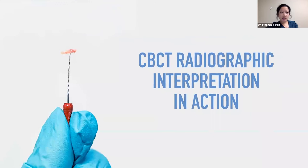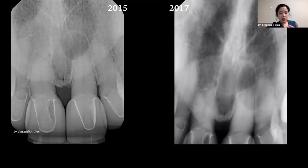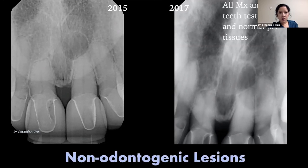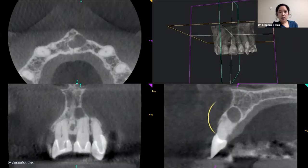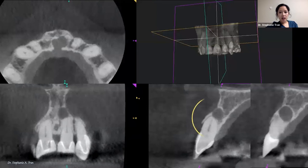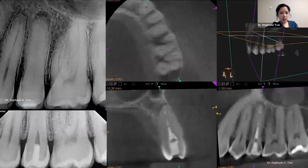When looking at CBCTs, one big rule of thumb: if a patient does not have certain symptoms that match but there is a lesion, we definitely want to be cognizant that there might be a non-odontogenic lesion — away from the tooth, possibly a cyst or some other sort of non-odontogenic lesion. Another thing we want to use a CBCT for is evaluating very calcified, obliterated canals. We always want to compare the tooth in question to the adjacent teeth, because that tells us which tooth is the different one.